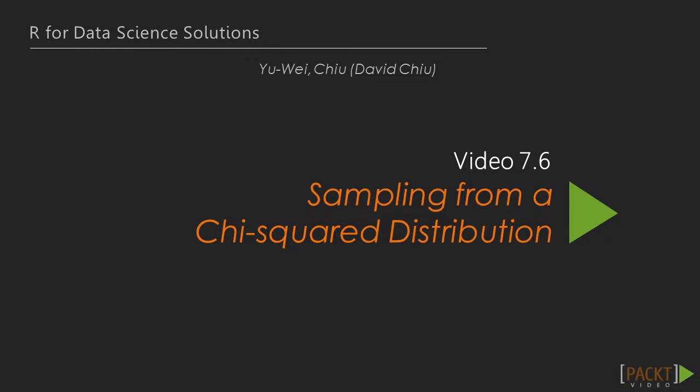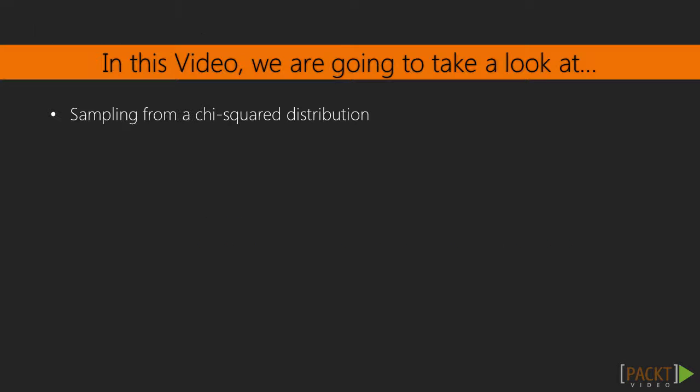This is the sixth video of the section, sampling from a chi-squared distribution. In the previous video, we learned about generating samples from a normal distribution. In this video, we'll discuss how to use R to sample from a chi-squared distribution.